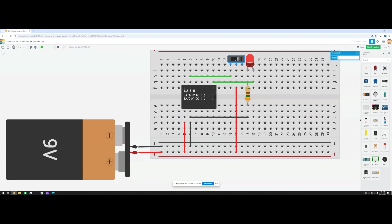As you can see, the garage door is open, the reed switch is open, and the LED turns on.